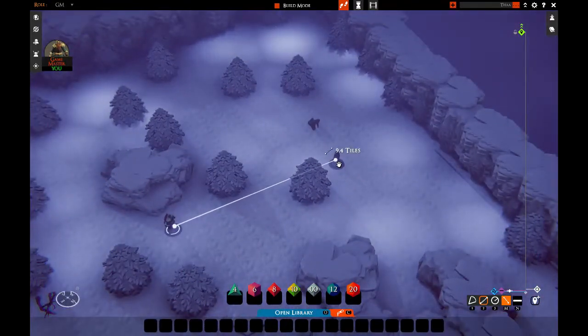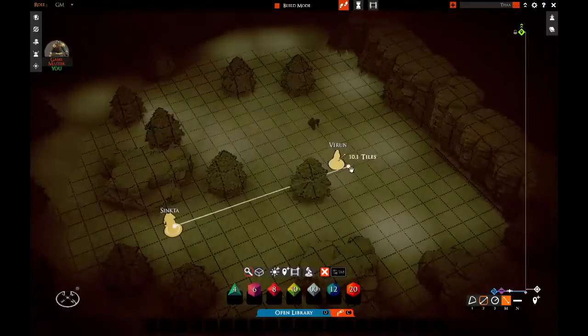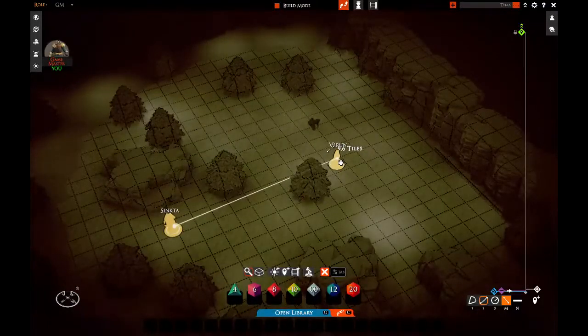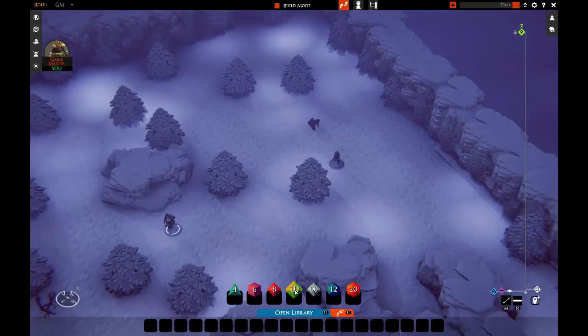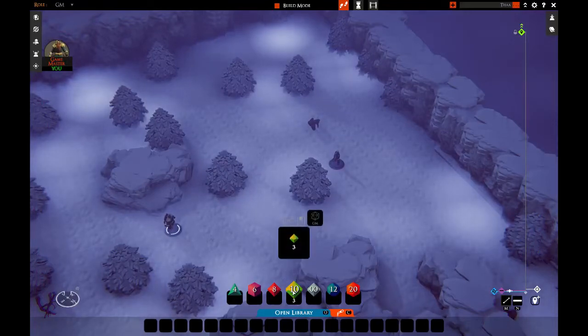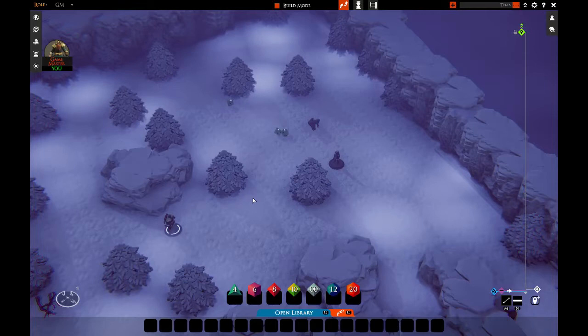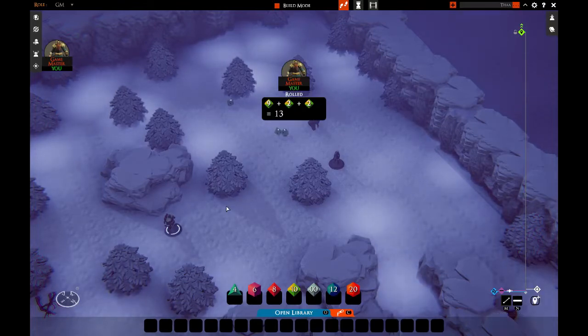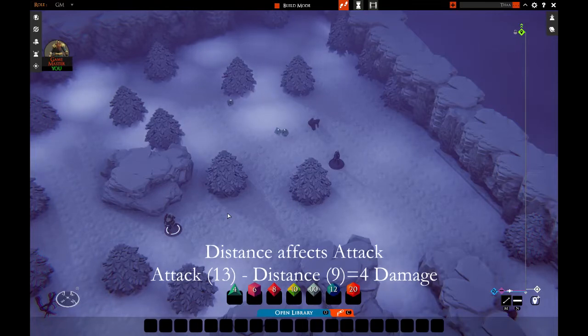This is nine tiles. You can also calculate that manually, but this tool is very helpful. So nine tiles, we roll for attack: three dice, 13 minus nine, that's four points of local damage. It's very simple.